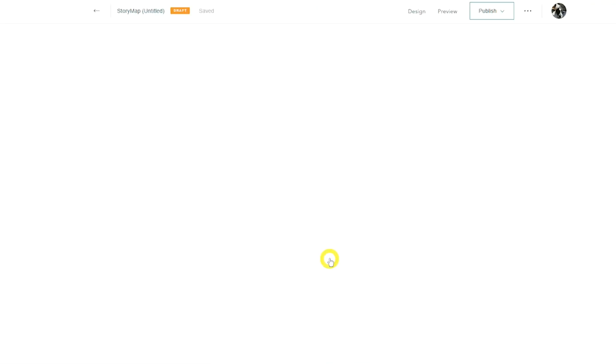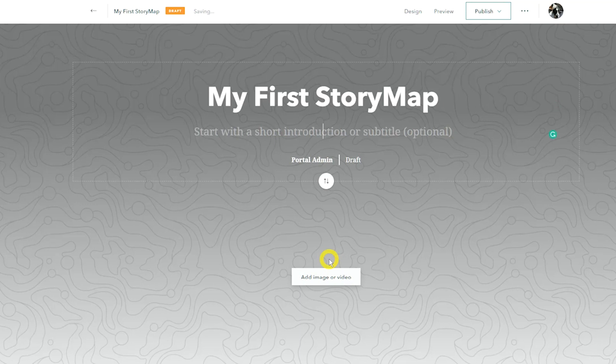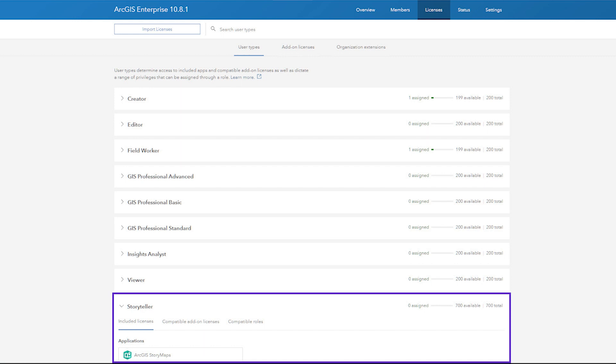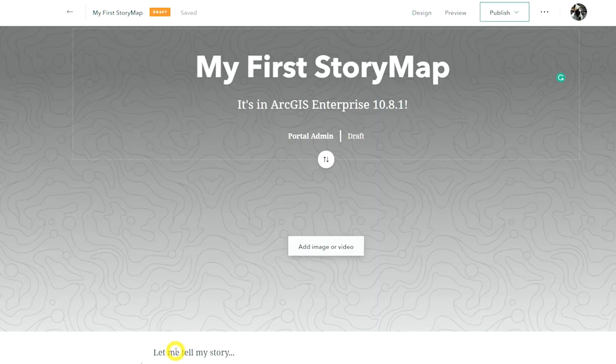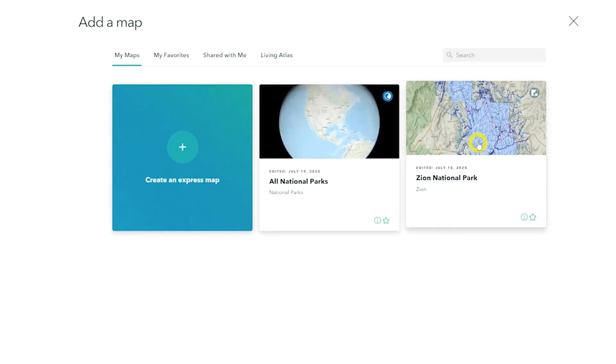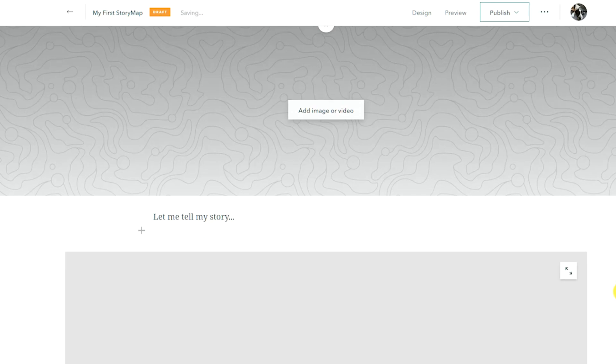Last but not least, let's go over what's new for other apps in 10.8.1. Two new apps are ArcGIS Story Maps and ArcGIS Experience Builder, both available directly through the app launcher. ArcGIS Story Maps is a story authoring application where you can share your maps in the context of narrative text and other multimedia content. Along with ArcGIS Story Maps comes the Storyteller user type, designed specifically for users to create stories. These users can create stories using maps, scenes, and apps created and shared by members of their organization, or create embedded maps on the fly.